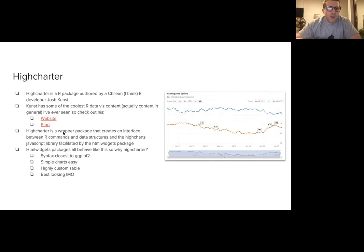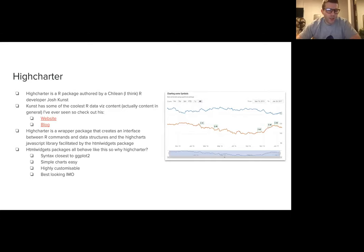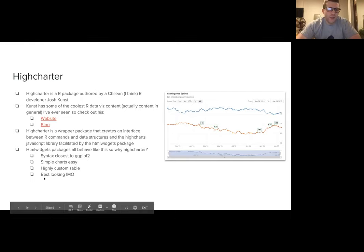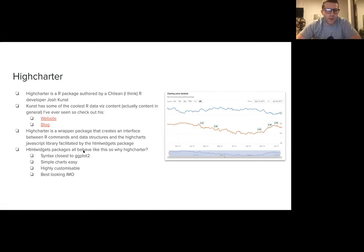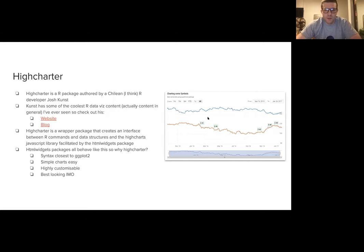The package is a wrapper that creates an interface between R functions, R data structures like data frames, and the Highcharts JavaScript library. Lots of developers building websites might put a Highcharts chart in their website using JavaScript. High Charter lets you connect to that ecosystem through R. Why High Charter? It has a syntax that's, in a lot of cases, really close to ggplot. That means simple charts are really easy — one or two lines — but it's highly customizable, meaning you can make the best-looking charts.